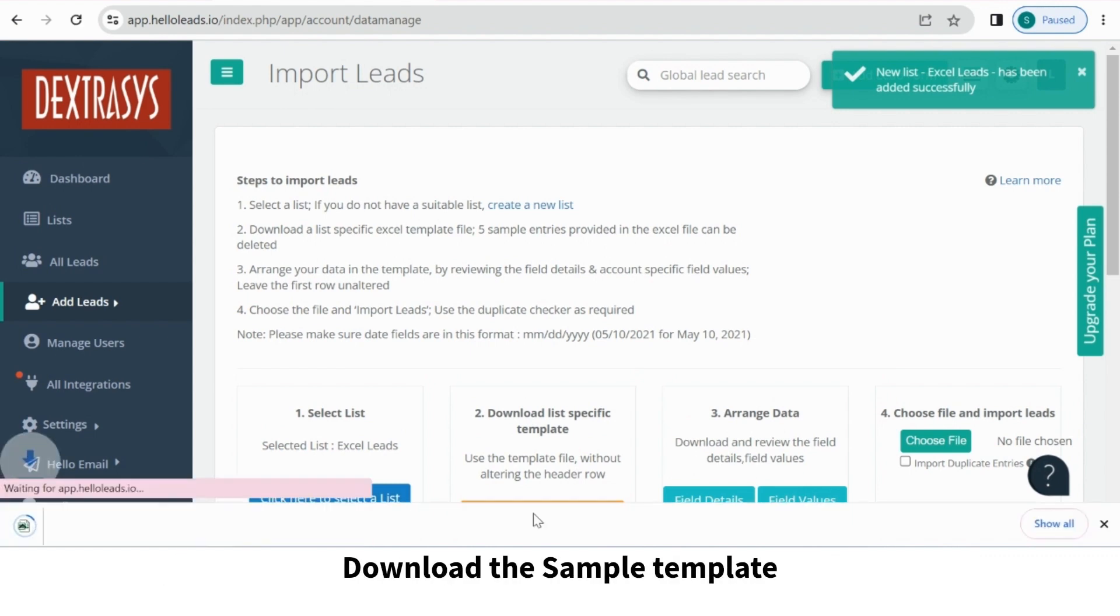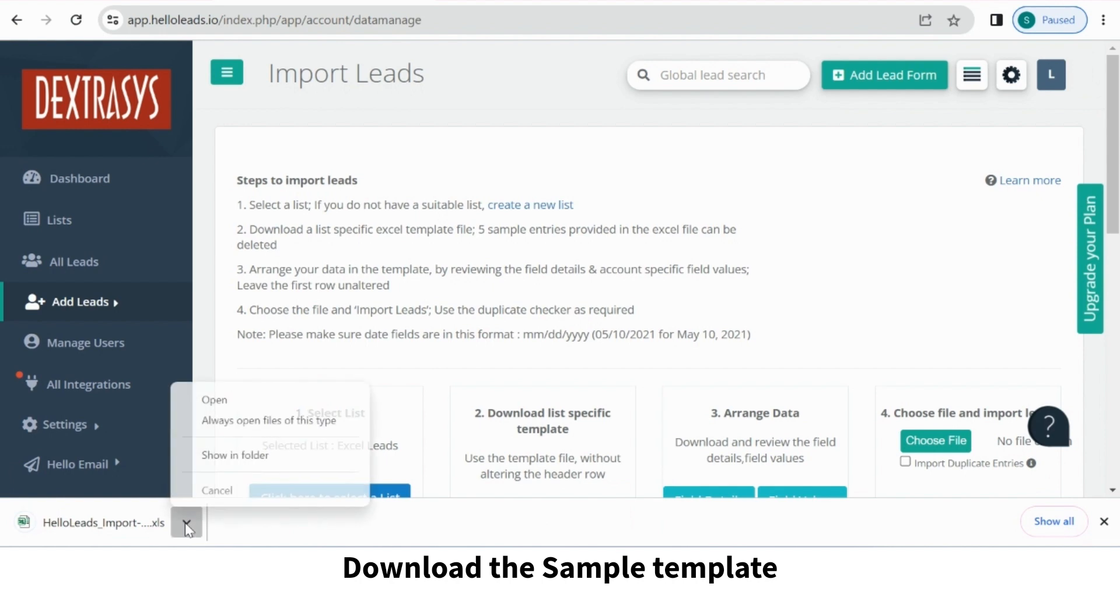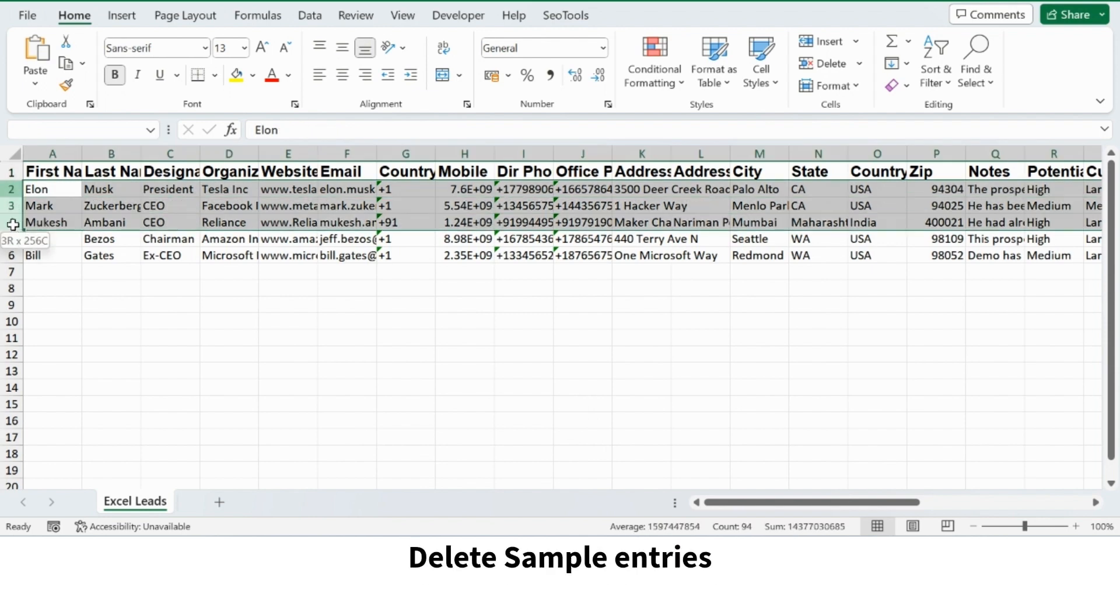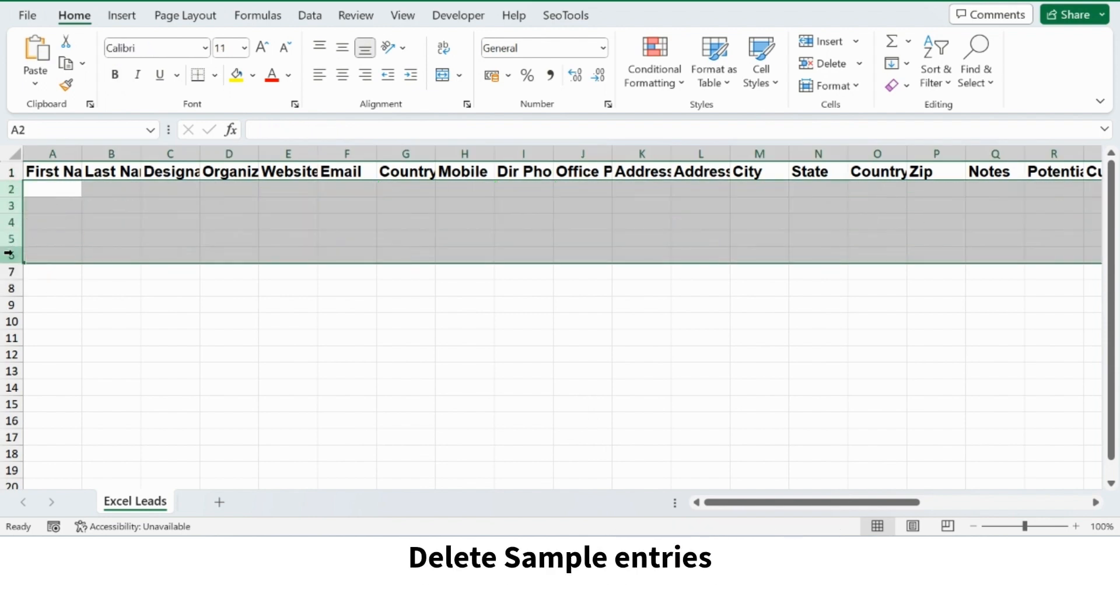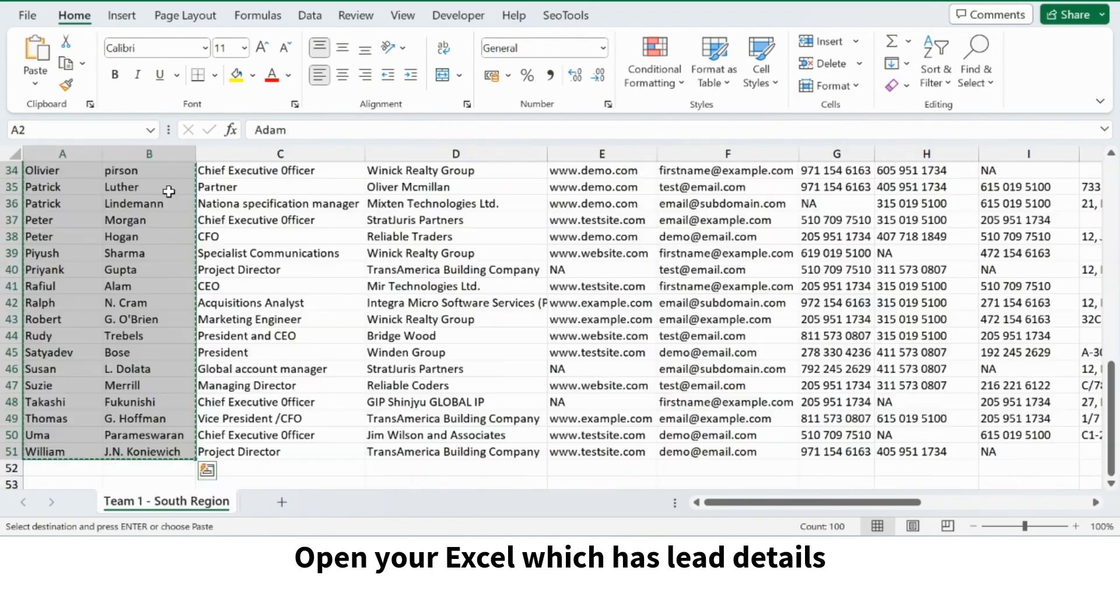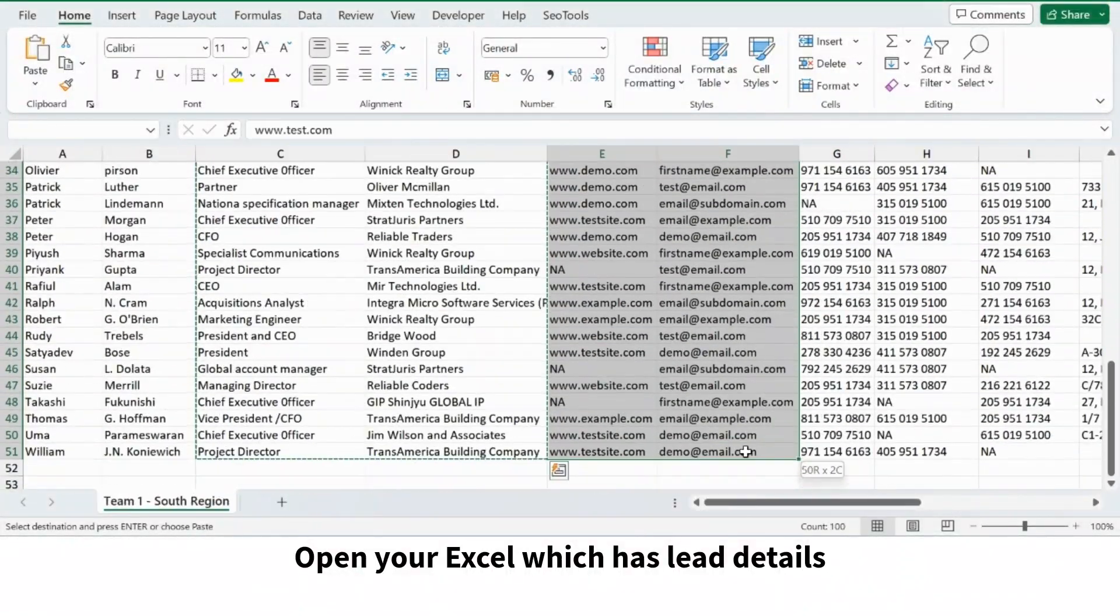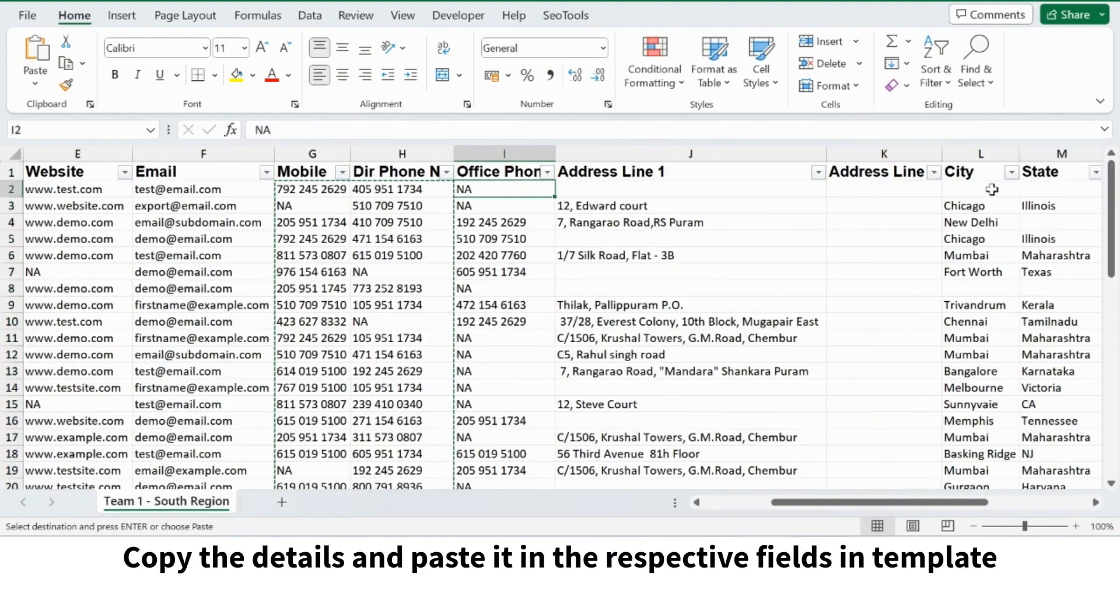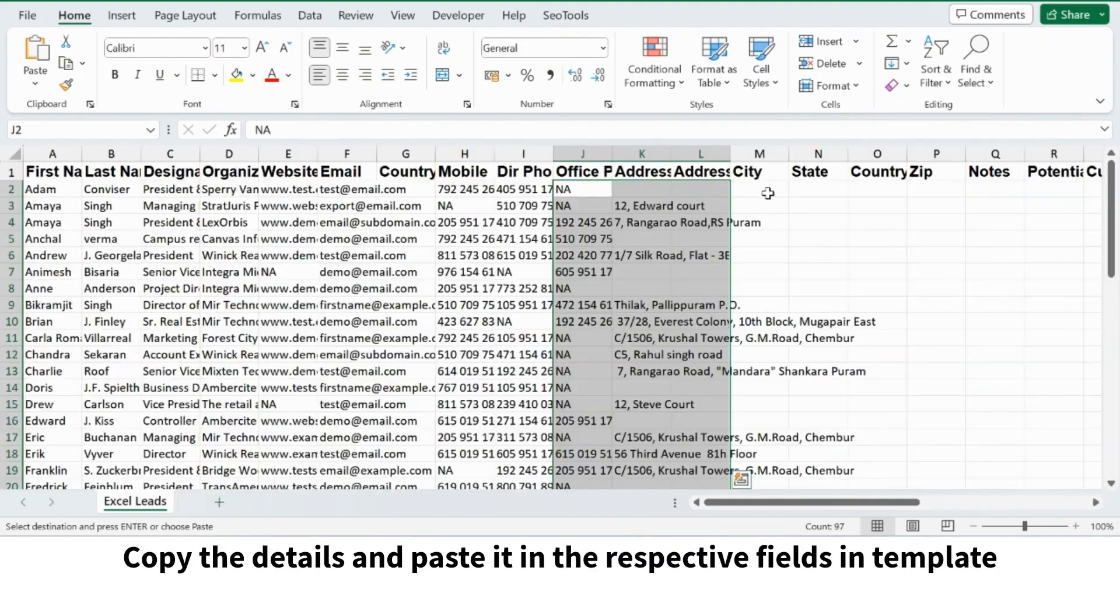Download the sample template. Delete sample entries. Open your Excel which has lead details. Copy the details and paste it in the respective fields in the template.